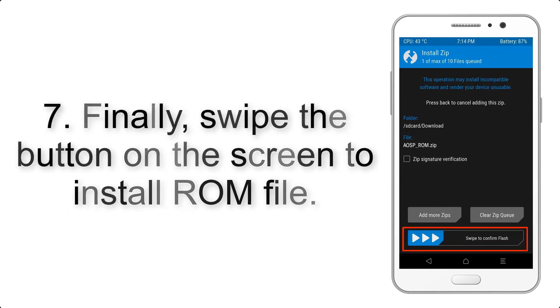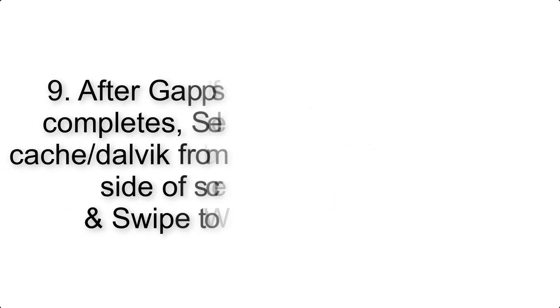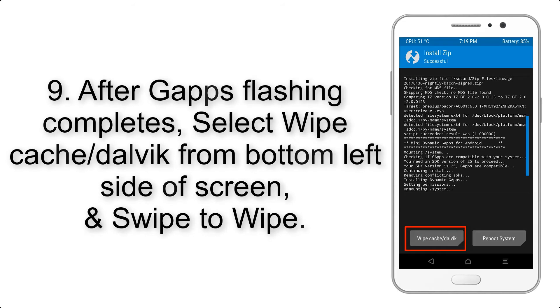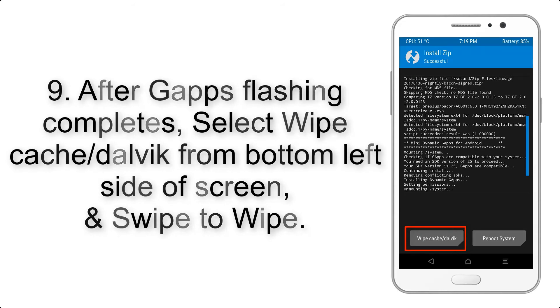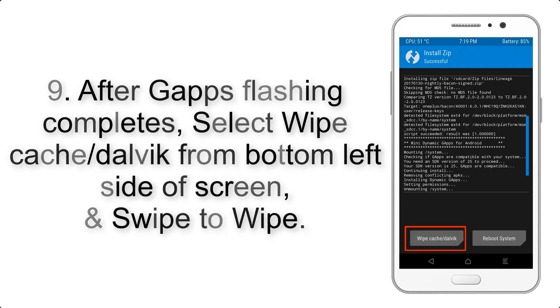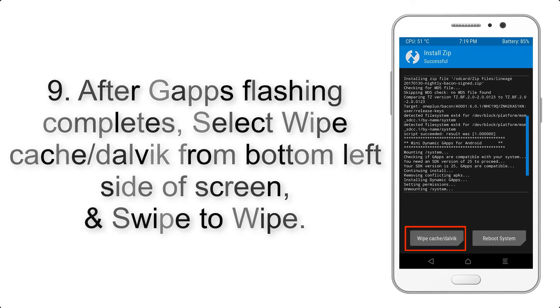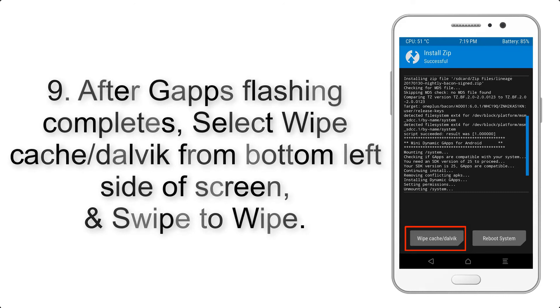Step 7: Finally, swipe the button on the screen to install the ROM file. Step 9: After gapps flashing completes, select wipe cache and Dalvik from the bottom left side of the screen and swipe to wipe.